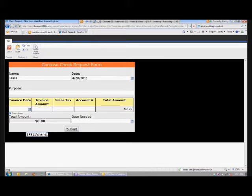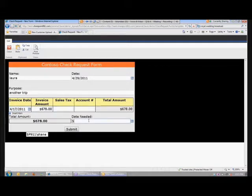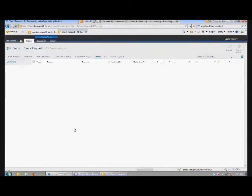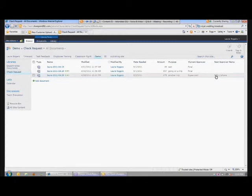So at least I can see visually as I'm testing the form that that value got filled in. Hopefully that email didn't actually go to Shane — it probably did. Shane probably just got some random email from me. You can see that it filled in that next approver name being Shane.